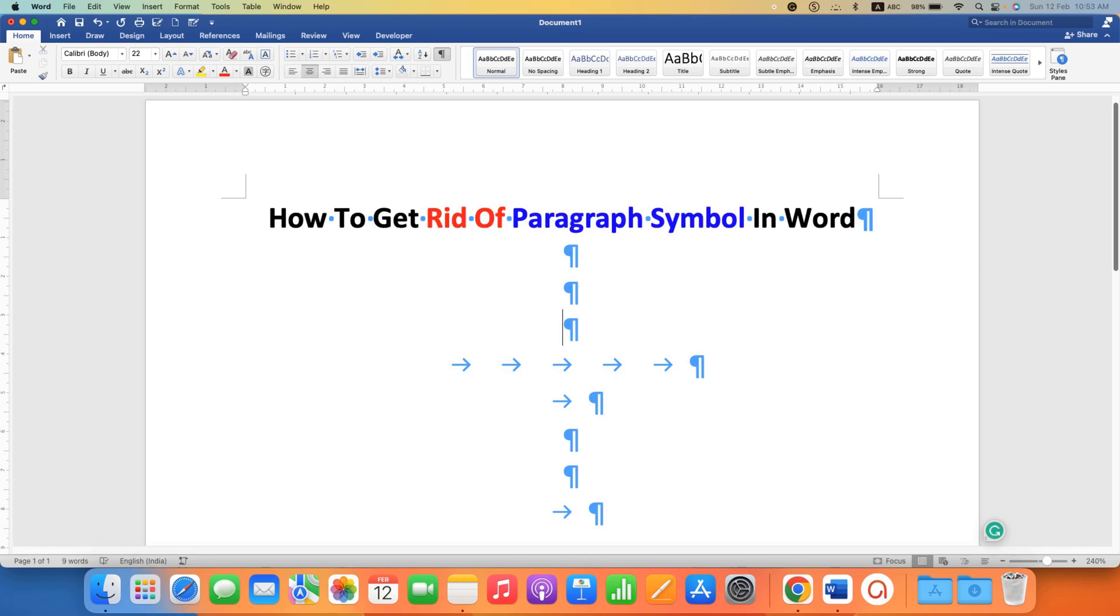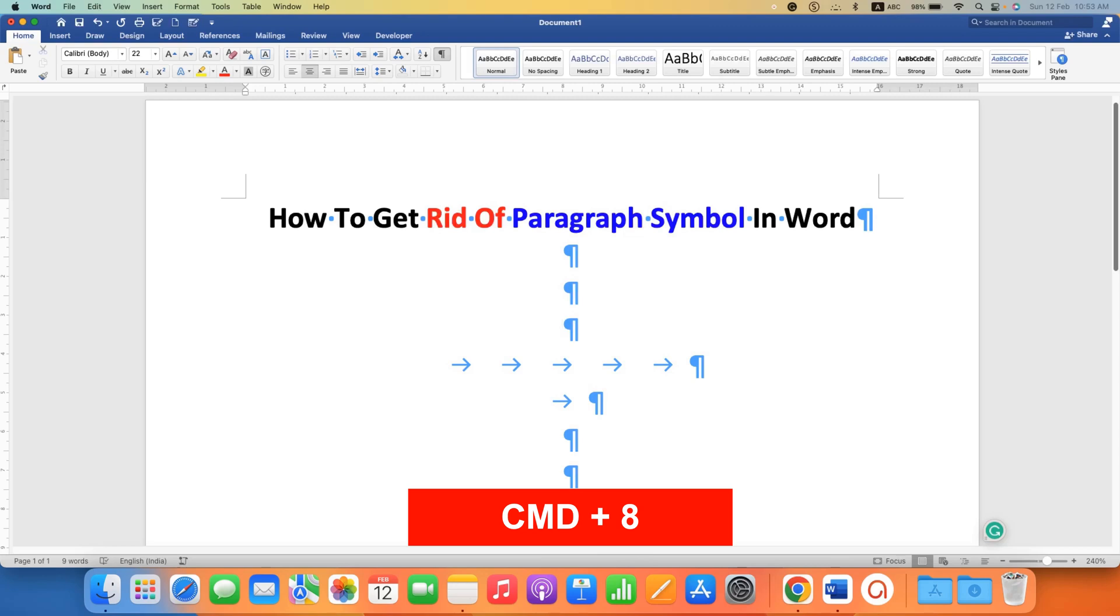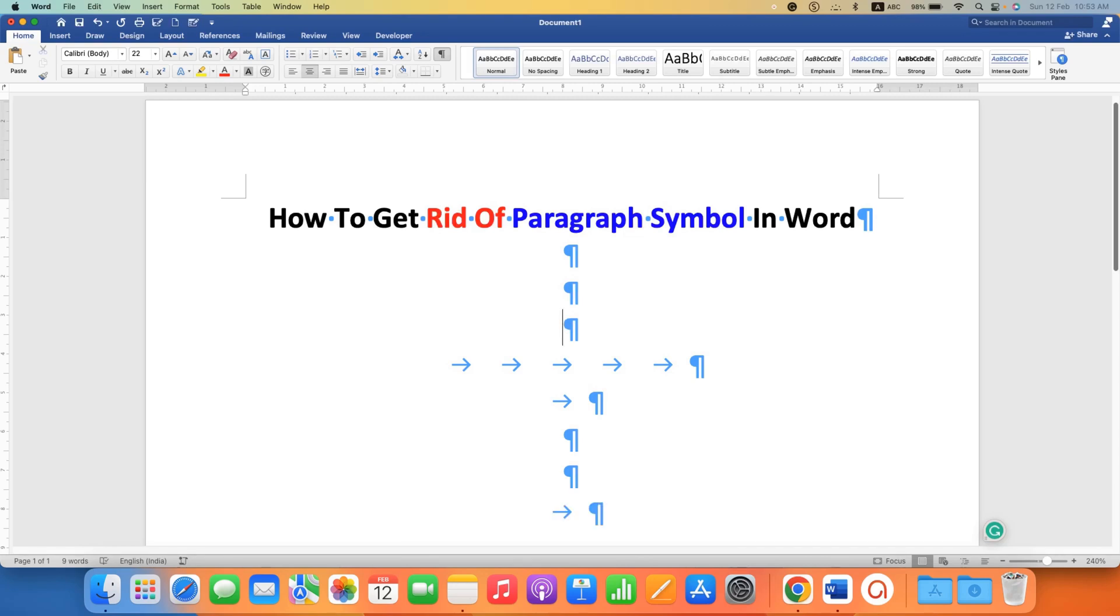And on Mac keyboard, you can use the shortcut Command-8. This will toggle the display of Pilcrow Symbols on or off in your document.